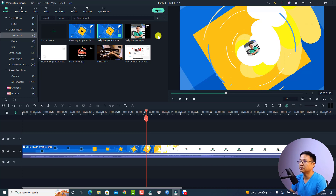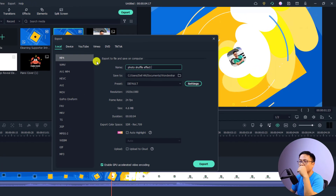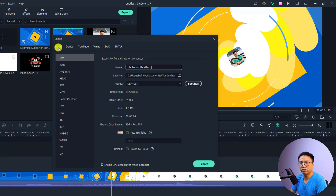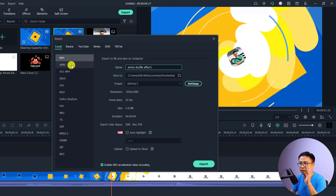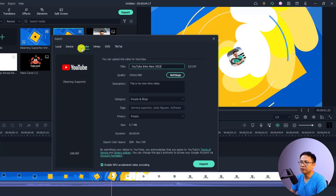Once you click Export, you will see different options. The first option is Local, which is for those of you who want to save the video to your computer and then upload manually. The second option is Device, which targets a specific device you want to export to. And here's the YouTube option.